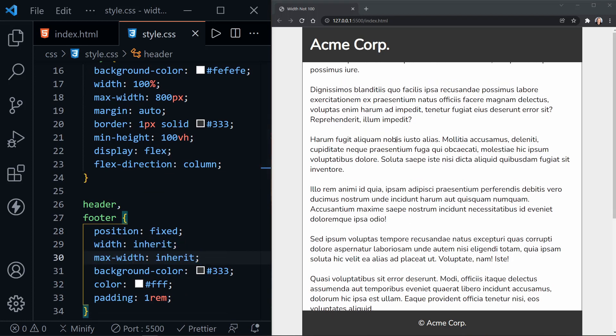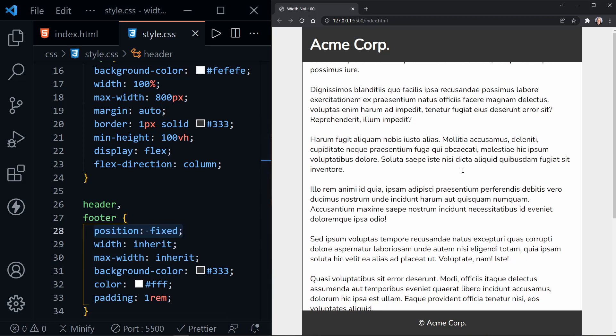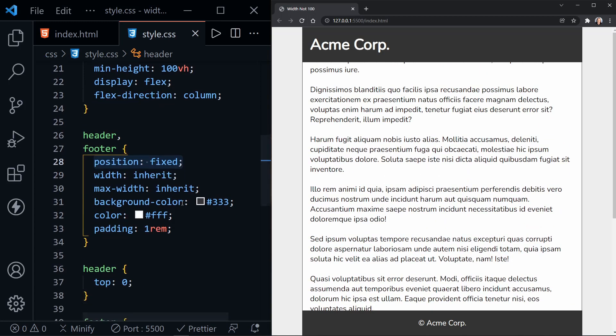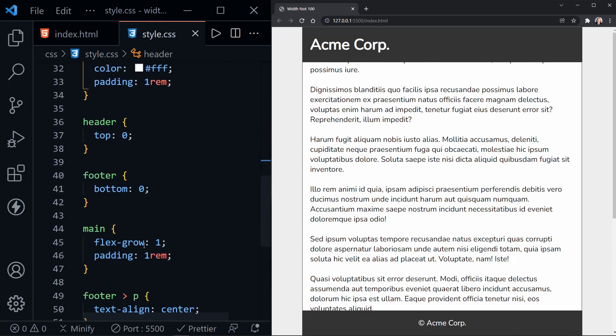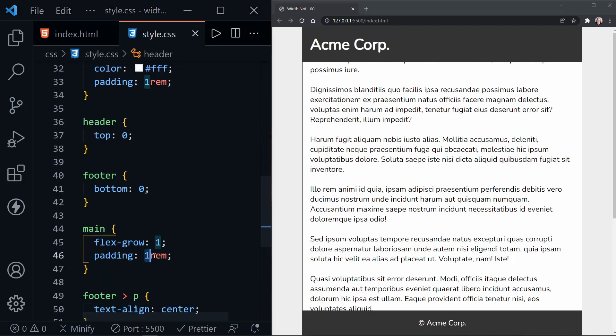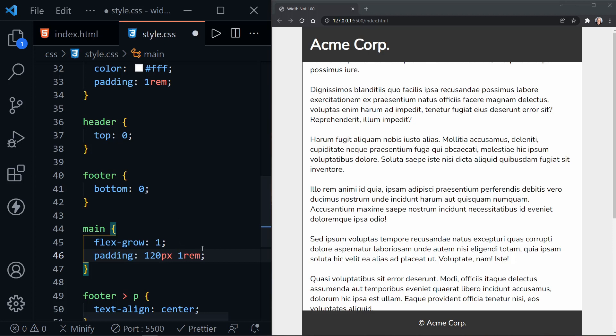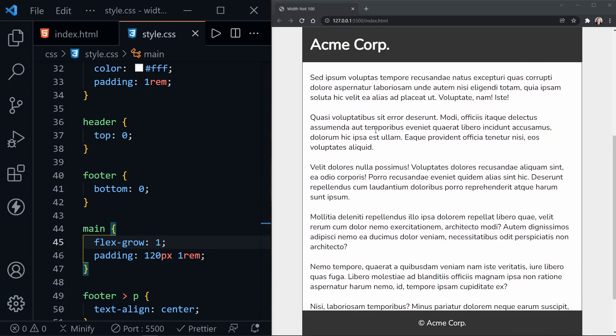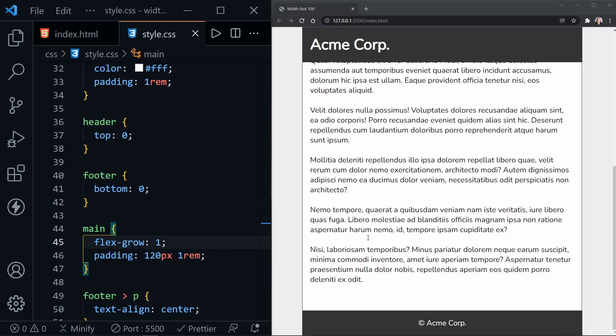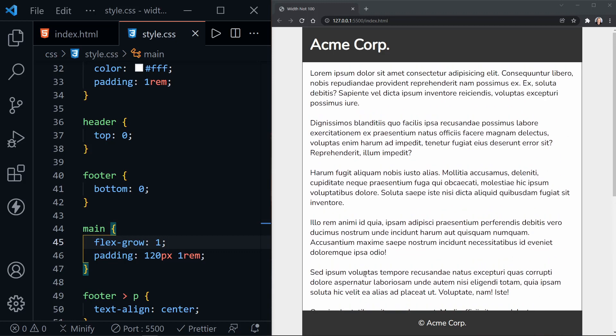So this looks pretty good. Except also, when we use position fixed, it went ahead and took it out of the flow of the document. So we have text that is always hidden underneath the header and the footer. So now we need to come down to our main element, and where we have a padding of one rem, which is top, bottom, left and right, let's go ahead and put the top and the bottom to 120 pixels, leave the one rem on the left and the right and see how that looks. Looks much better. So now we have some space here before the header, and we can scroll. And when we get to the bottom, we have extra space at the bottom.